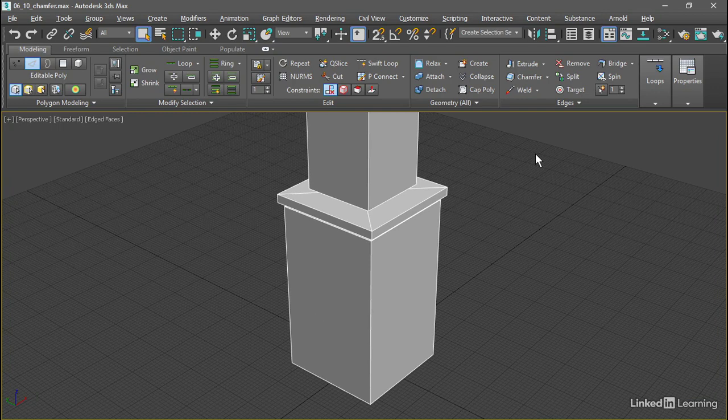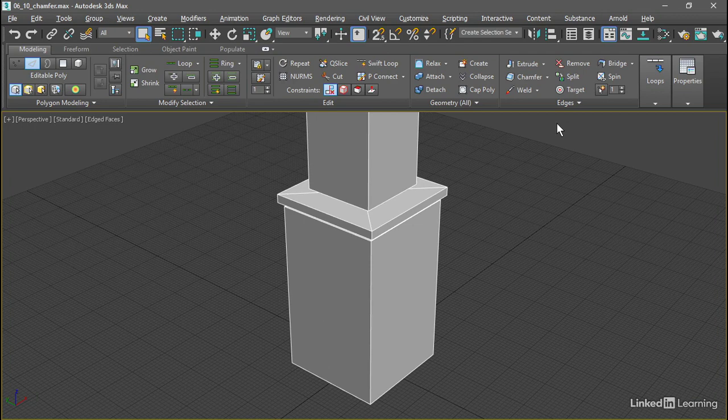We just need to keep in mind that the changes we make within Editable Poly are all destructive, not parametric. If we used the Chamfer modifier, we'd be able to make subsequent changes to parameters such as the Chamfer amount. Using Editable Poly, we'd need to keep a backup version if we ever wanted to revert any changes.